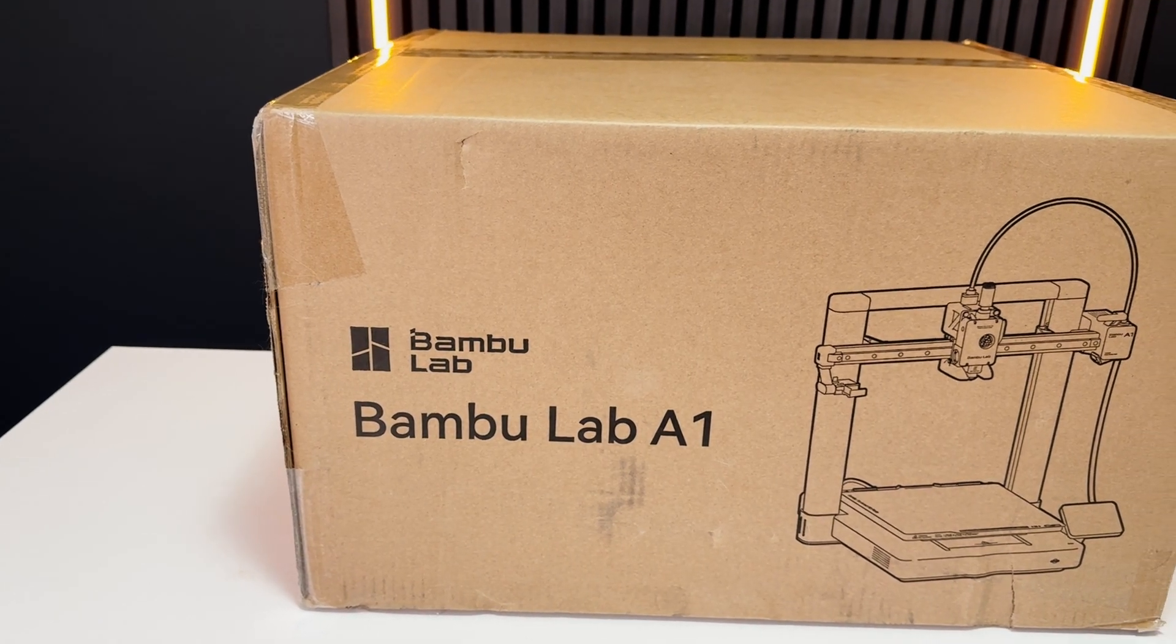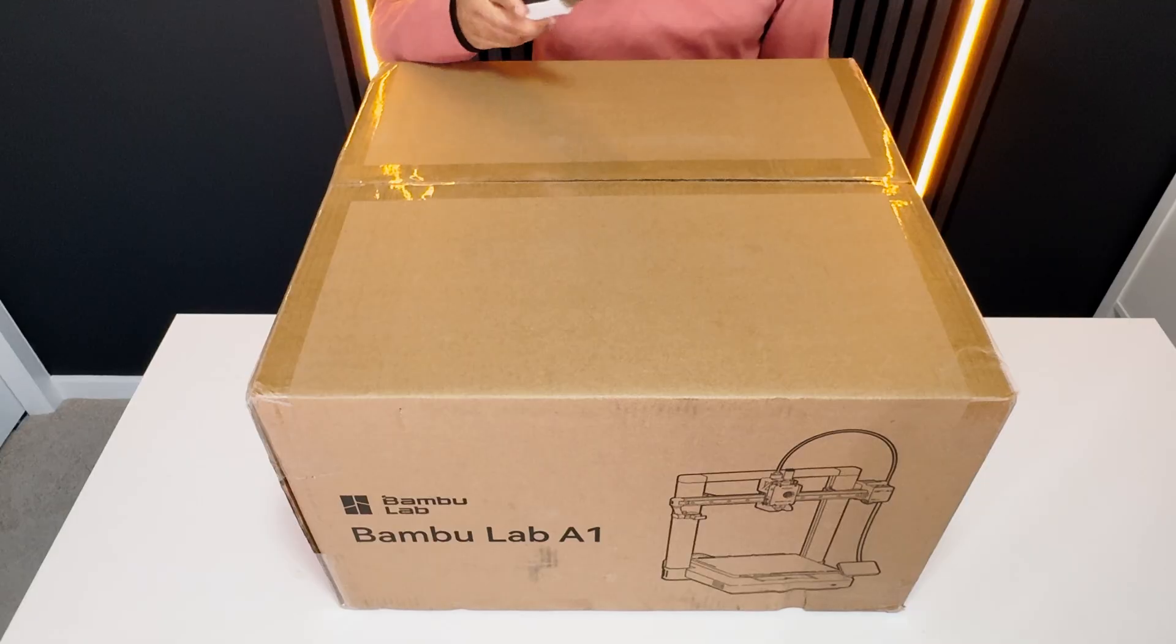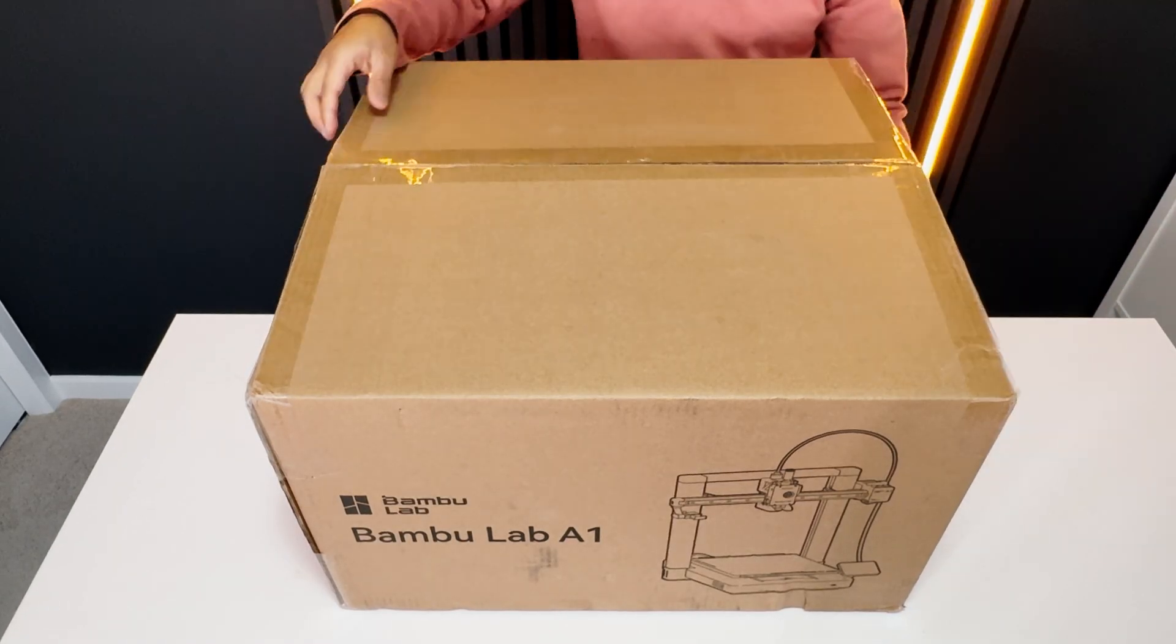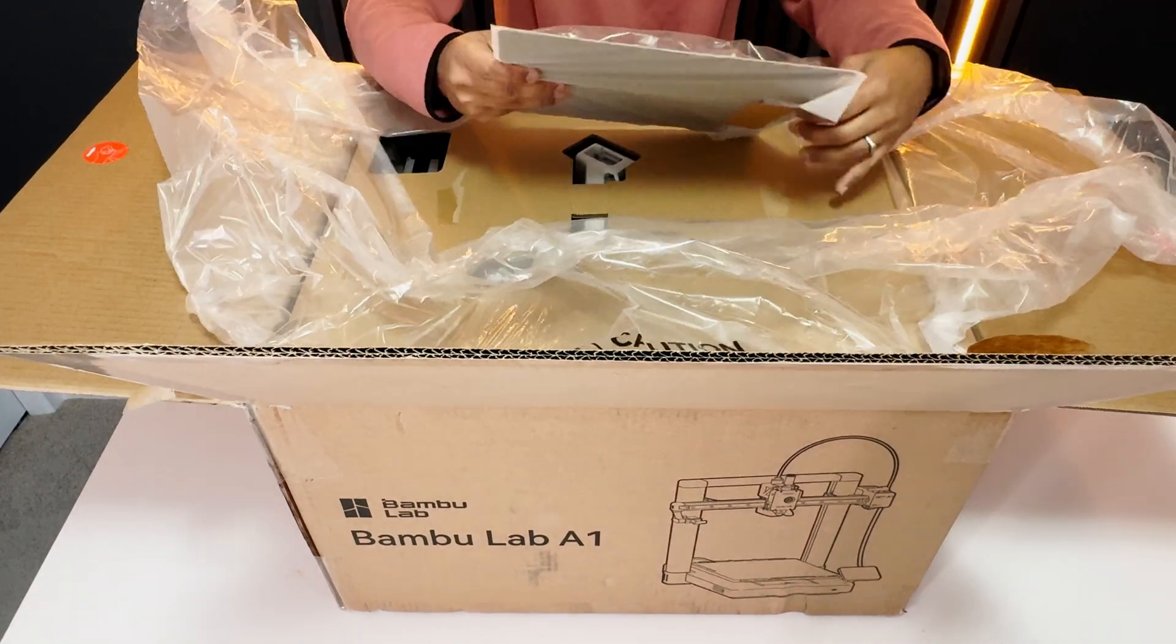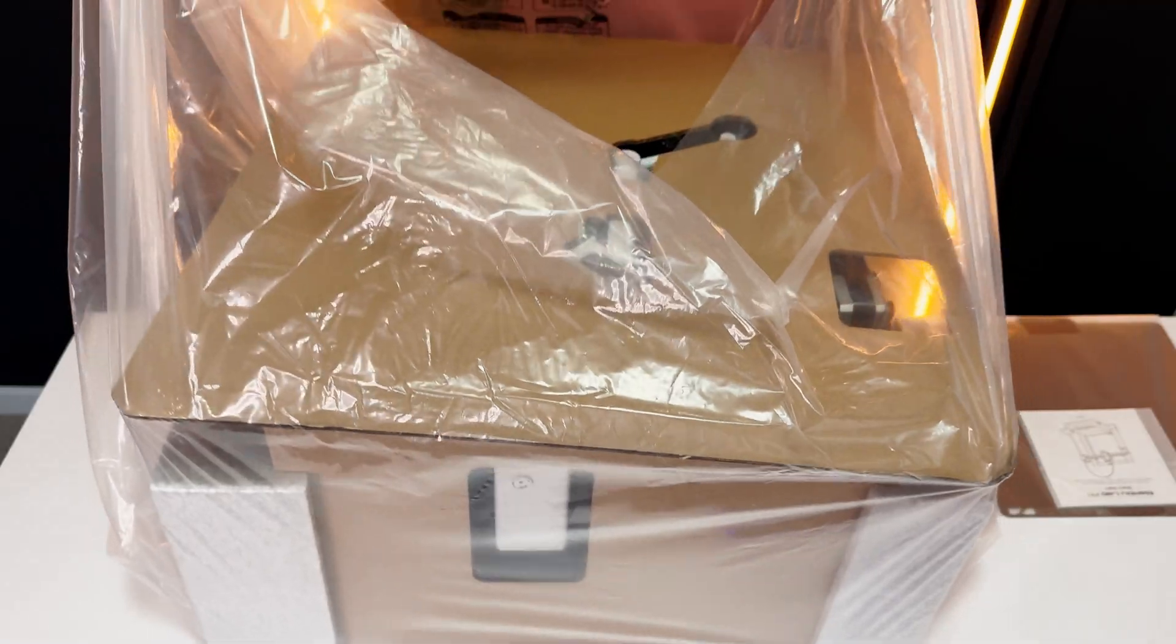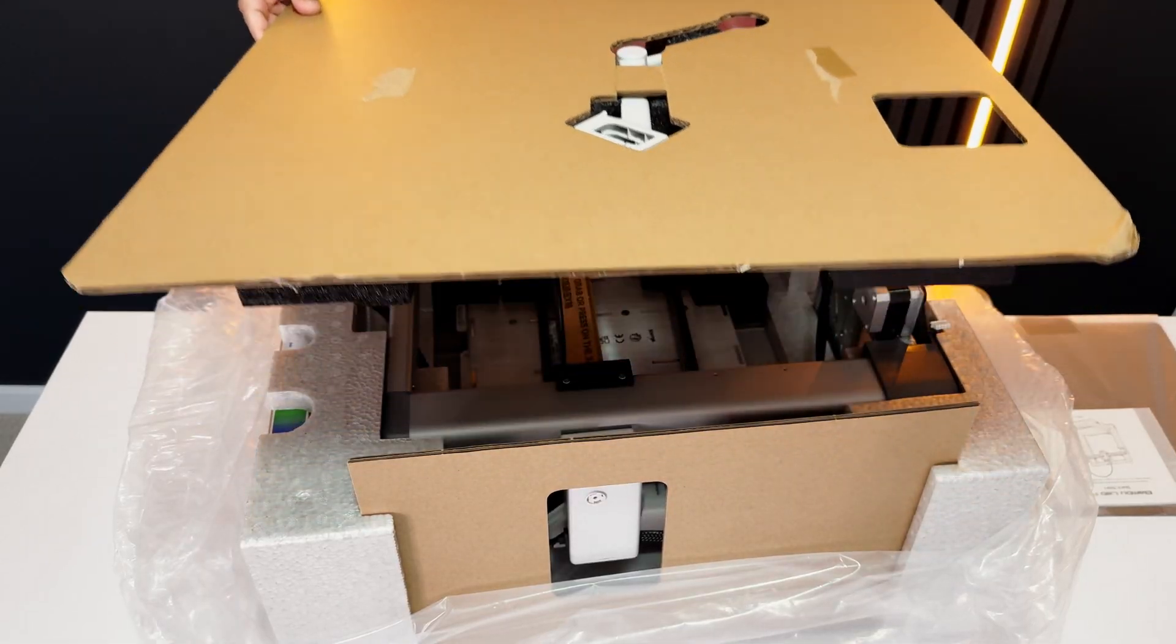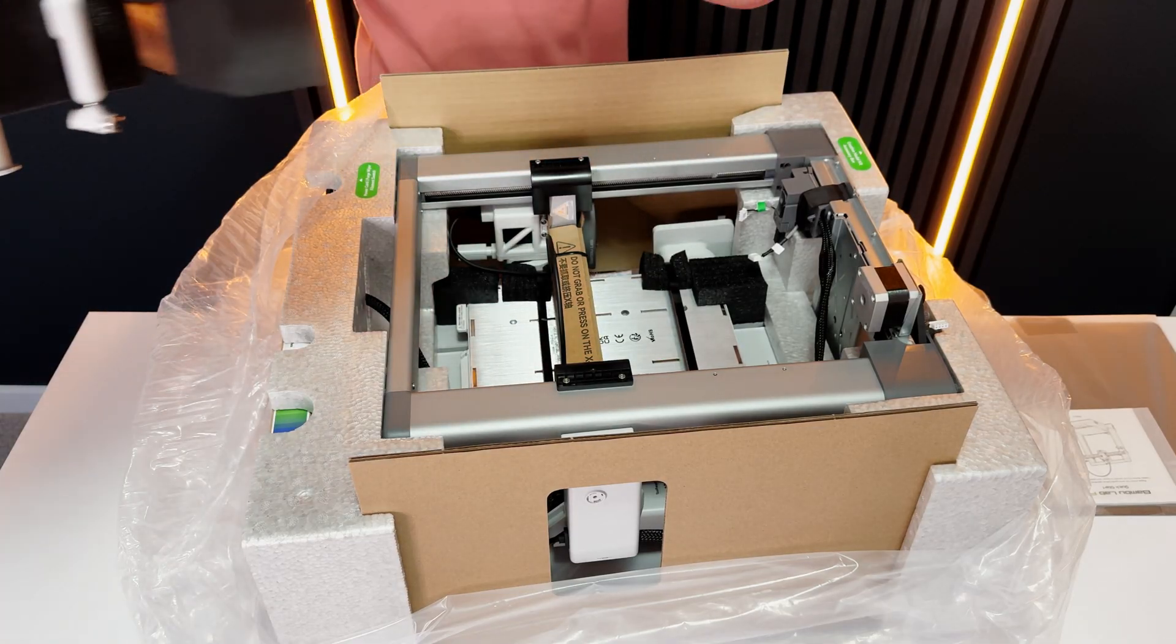Hello YouTube, today we will be unboxing the Bamboo Lab A1. This one is without AMS, so let's get started. Taking it out was harder than I thought. So this top one is the filament holder.